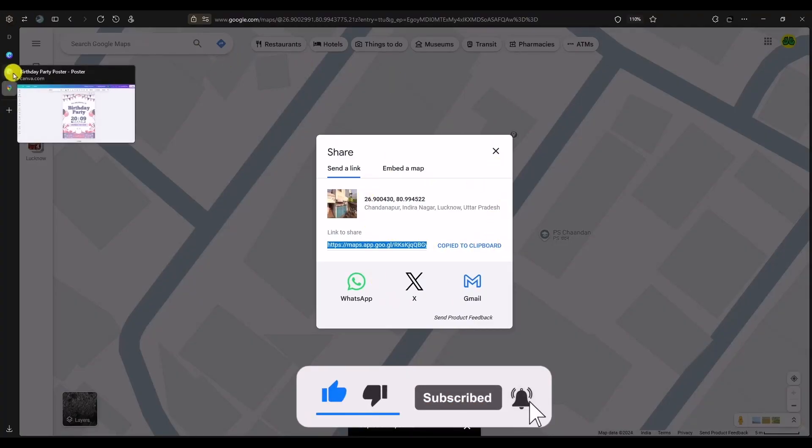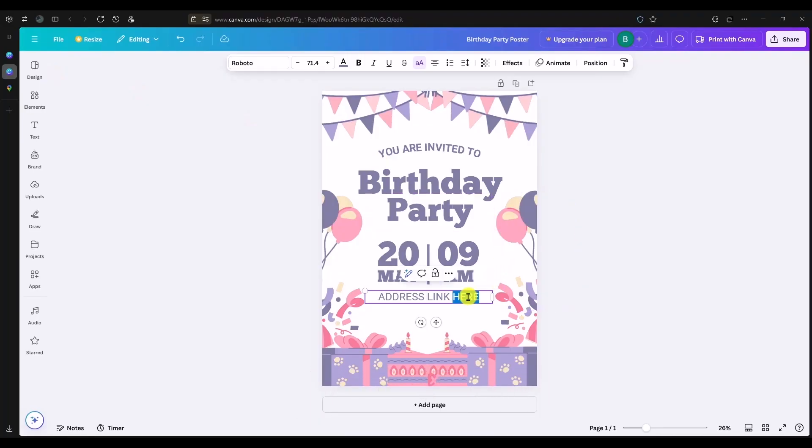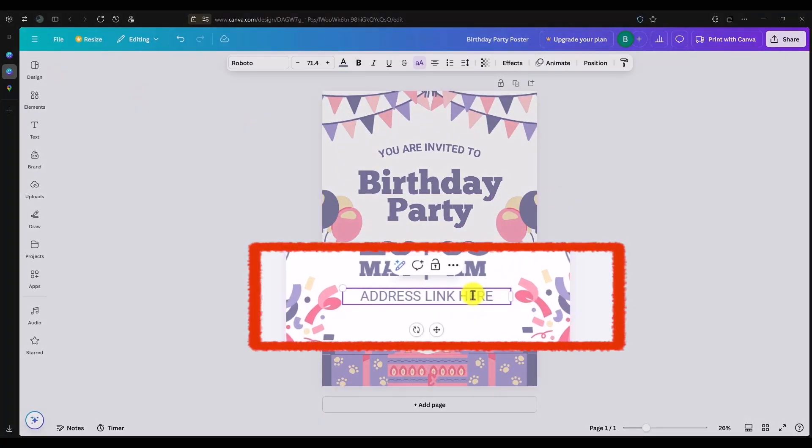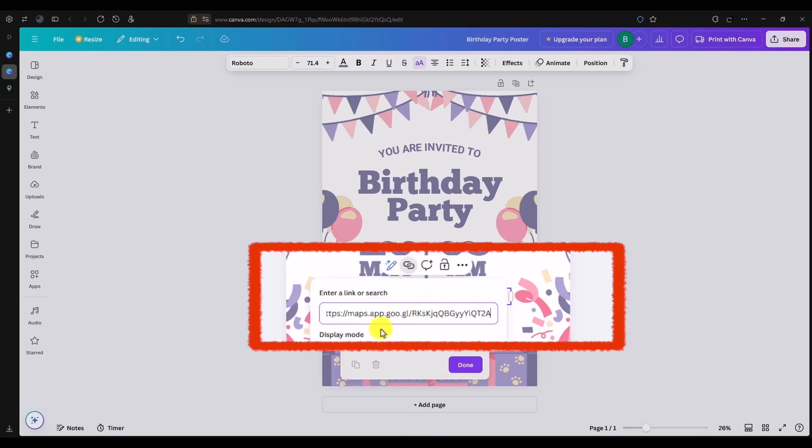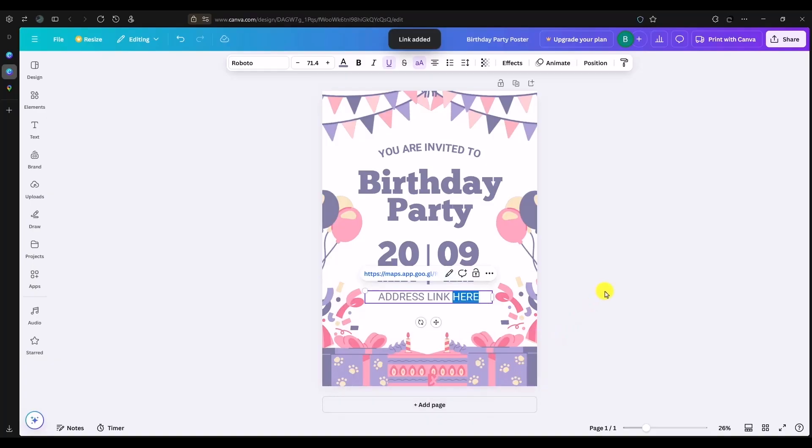Then go back to your Canva, highlight the text option over here, click on this link option, paste the link that you just copied, and click on done. Then again click on done and you are all good to go.